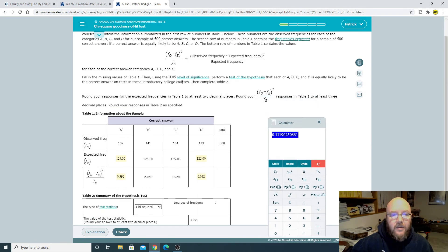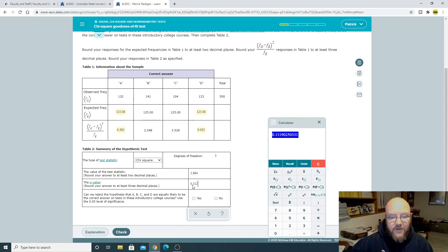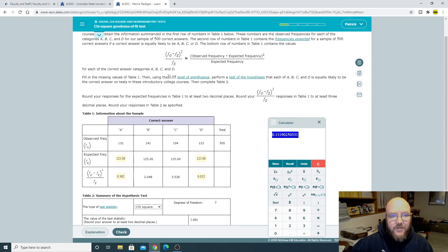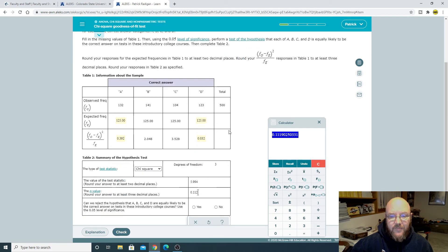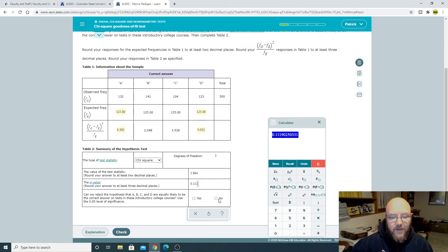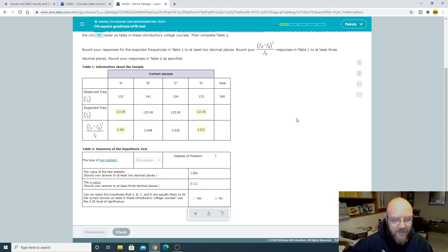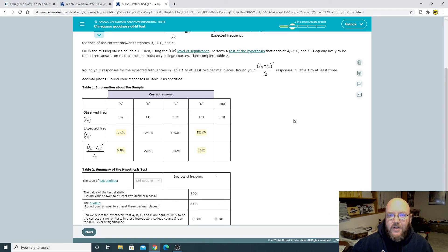Can we reject the hypothesis? We need our 0.05 level of significance. Since this is greater than that, no, we cannot. And check. Ta-da! All right.